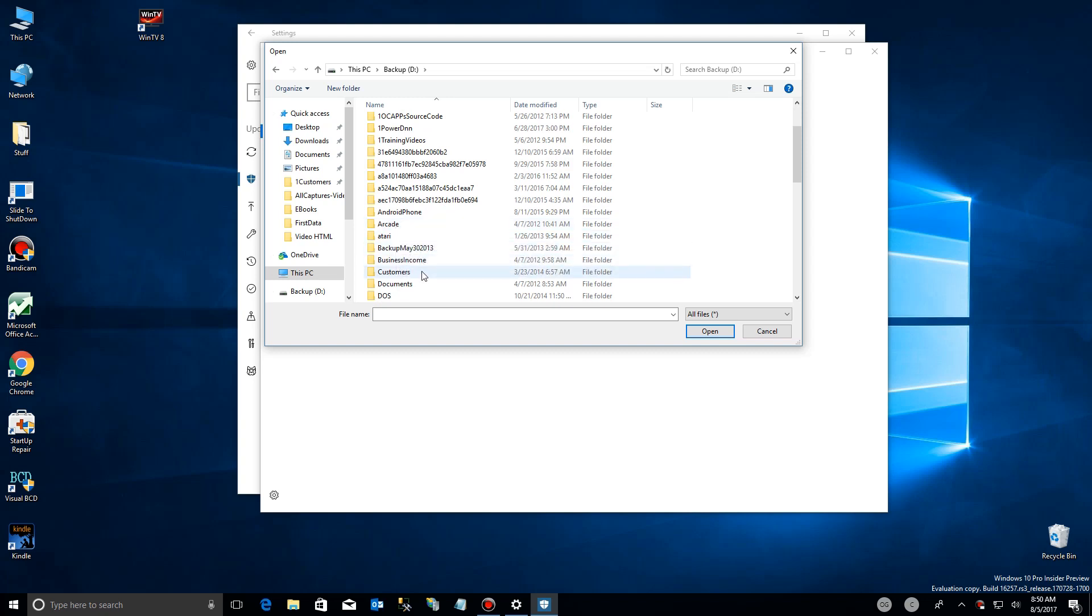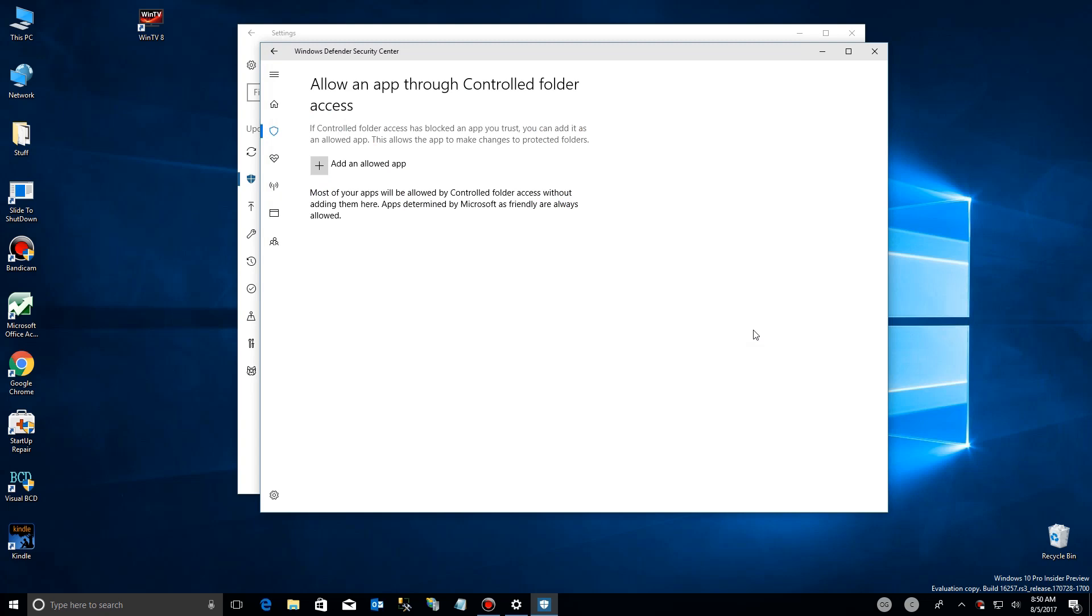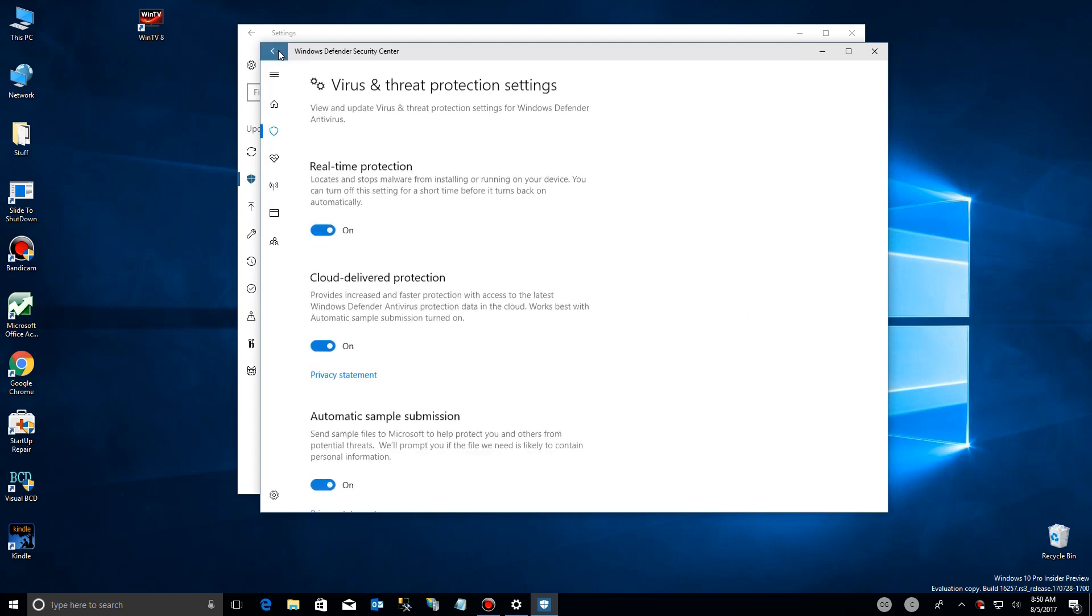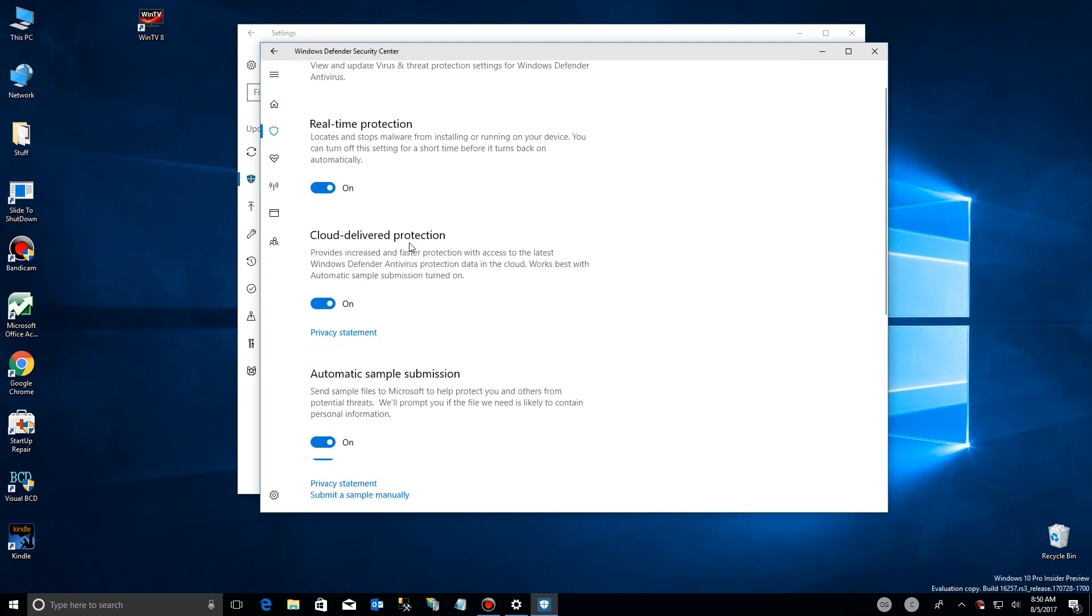For the most part, Microsoft will trust most things that you have installed, but just in case, you have to go browse for it and add it to that list of apps that are allowed. And there you have it.